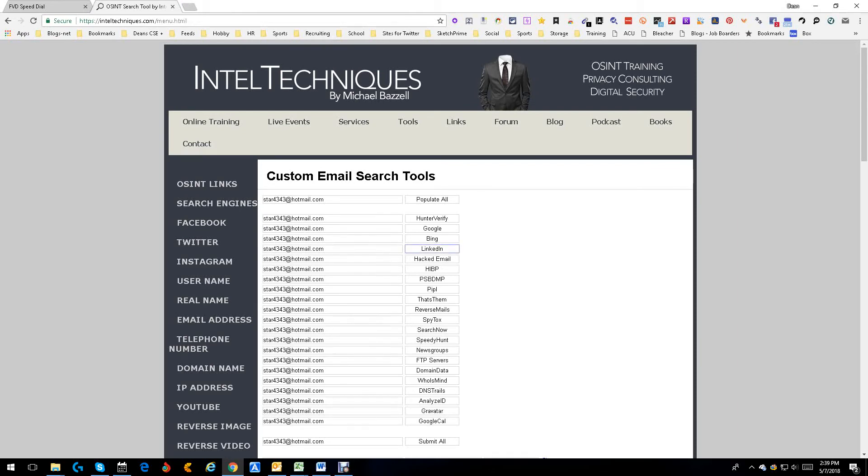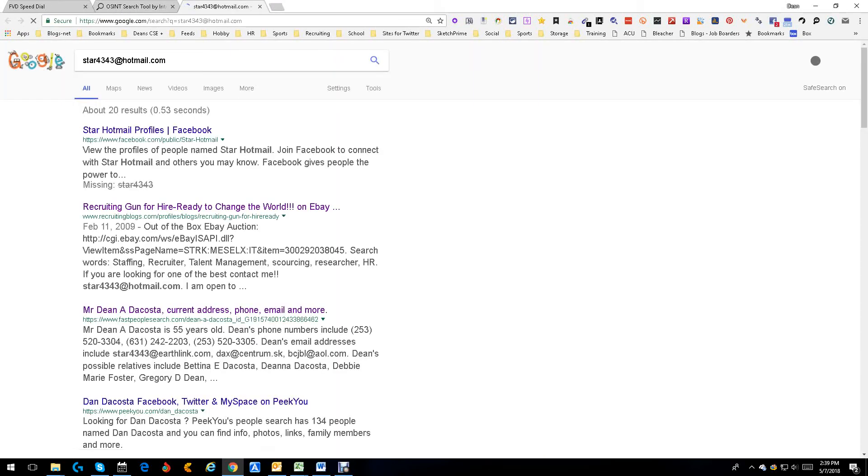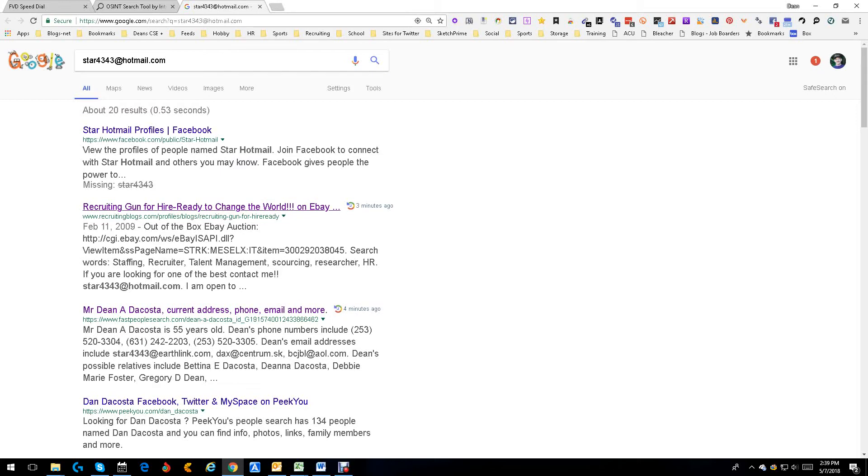Let's just do a good old-fashioned Google search. See if Google can find me. Well, let's see. Facebook.com. Okay. Right here we have a recruiting gun for hire ready to change the world on eBay.